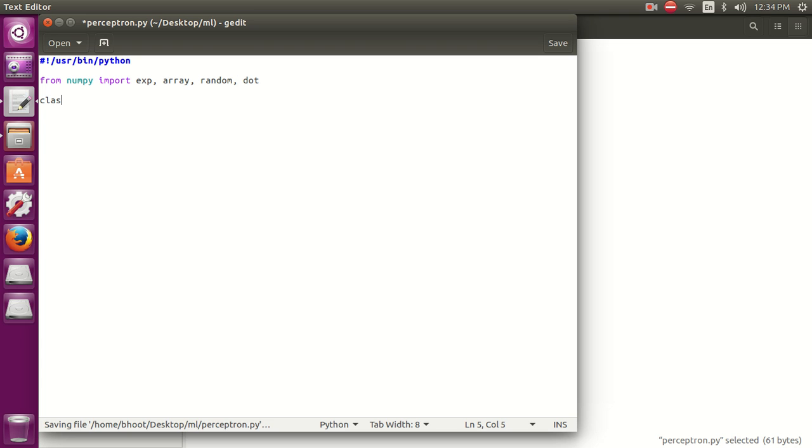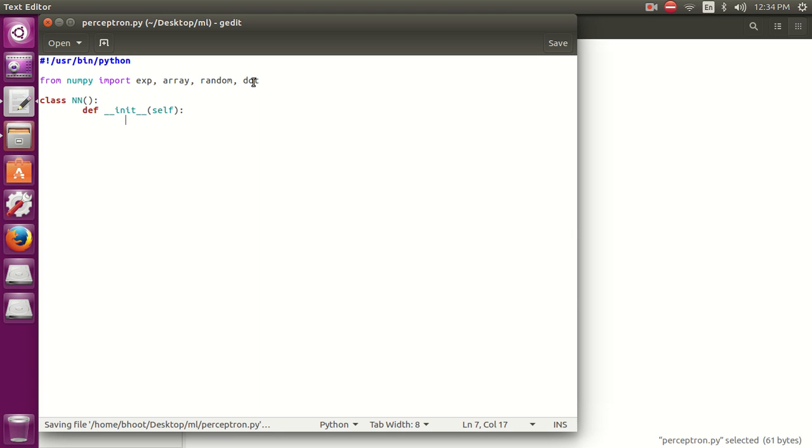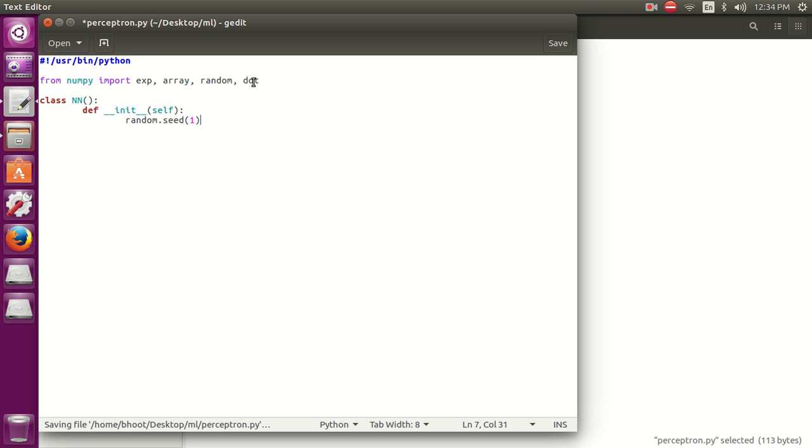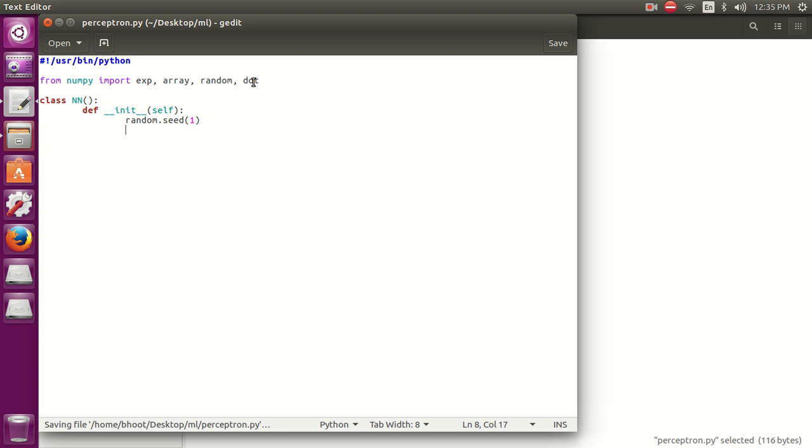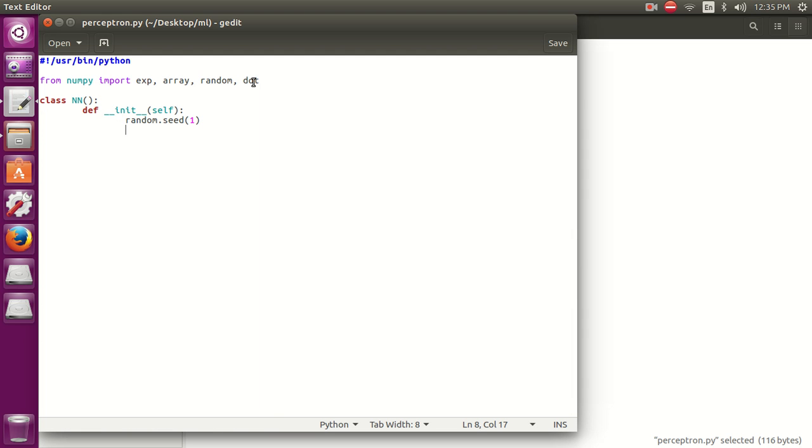Let's create a class named neural network. Define its constructor. Now we are going to seed the random numbers so that we get the same random number every time. This is needed because we need to train our model again and again very high times. Like we train this perceptron nearly 10,000 or 20,000 or 40,000 times. As the number of iterations increases, the performance also increases. If you train it very less time then the result accuracy is very low. As we increase the iterations, accurate prediction increases.